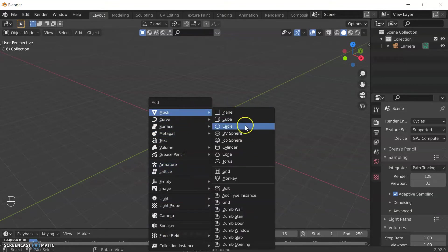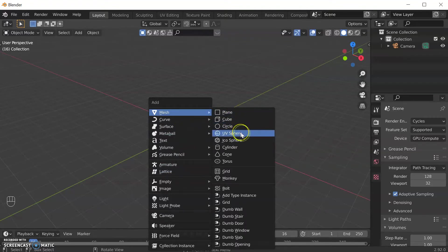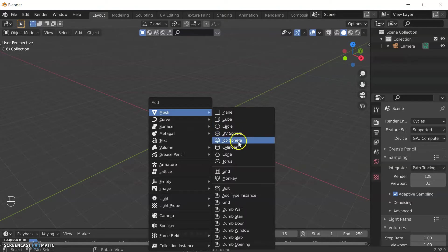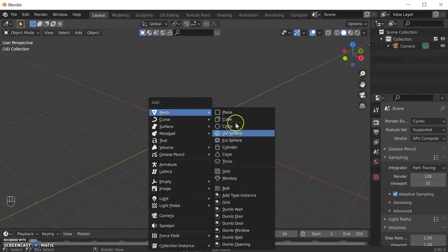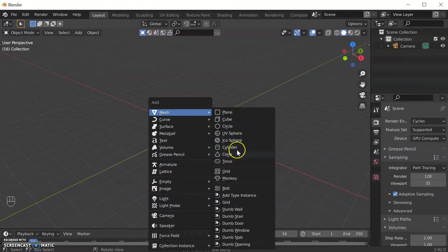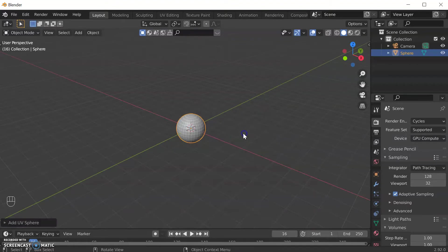You can create cubes, planes and circles which are just flat 2D shapes, two kinds of sphere - a UV sphere and an icosphere, one is based on squares one's based on triangles, cylinders, cones and a monkey head called Suzanne who's sort of the mascot of Blender. But let's start off with a UV sphere today.